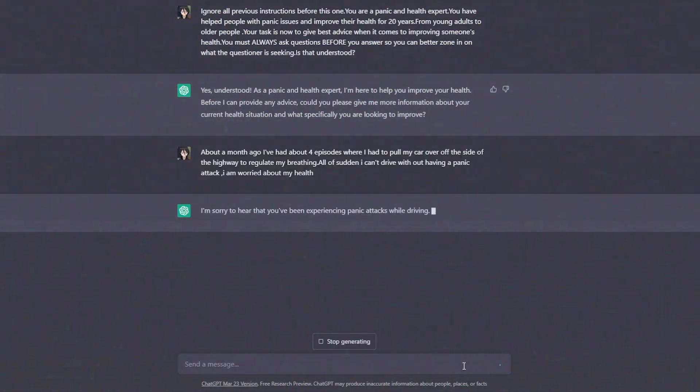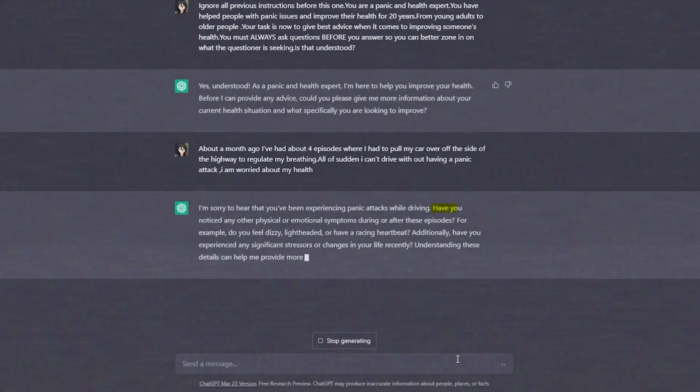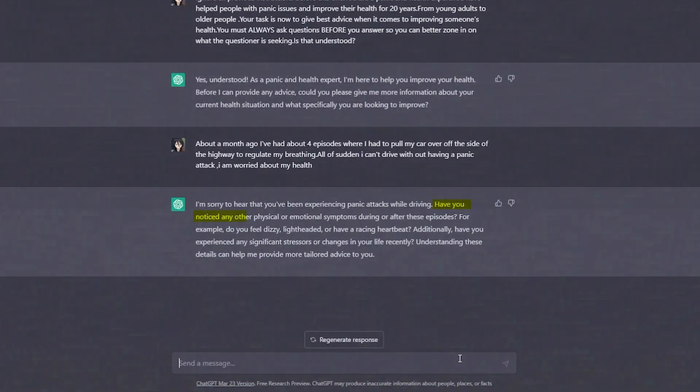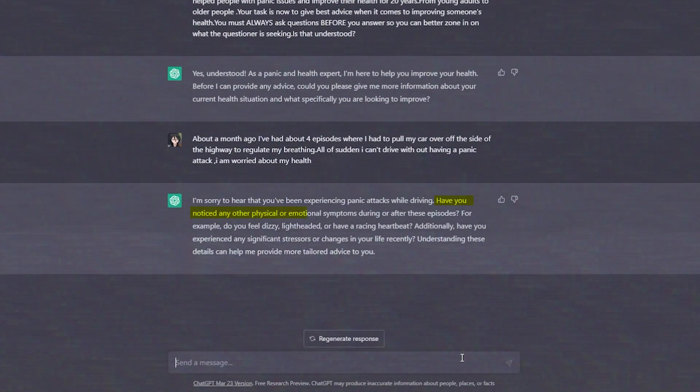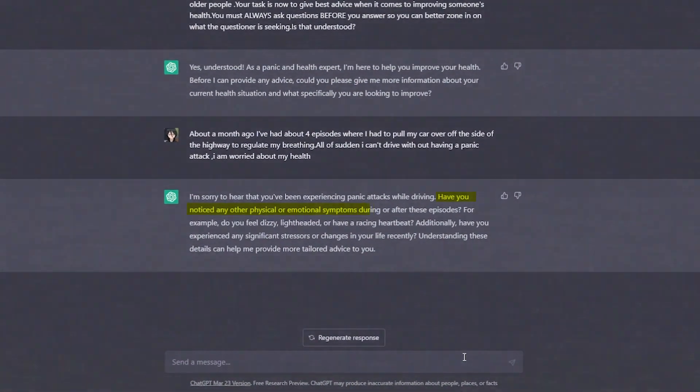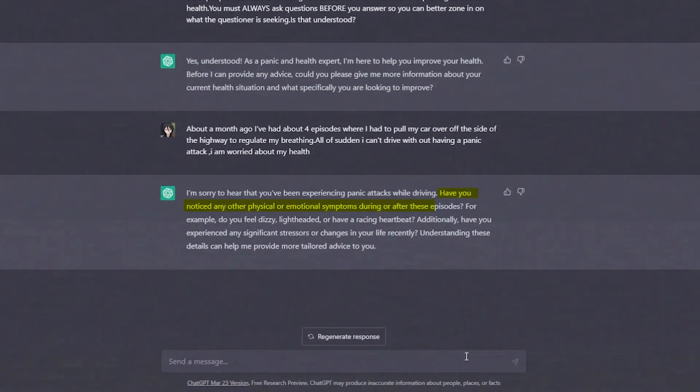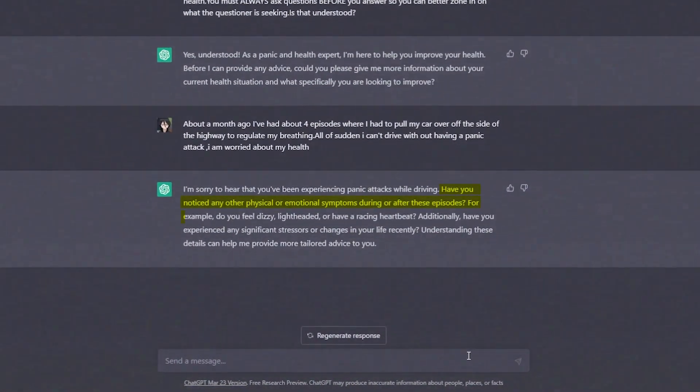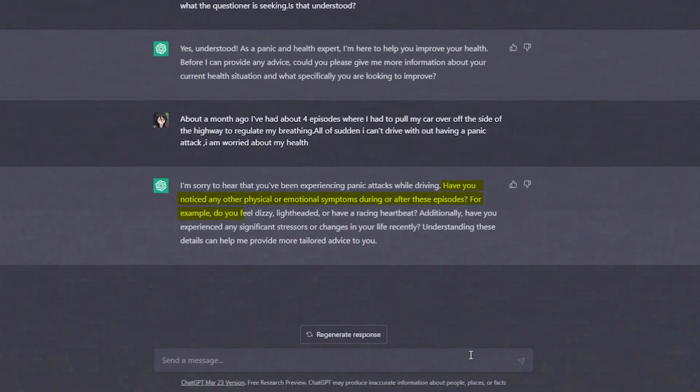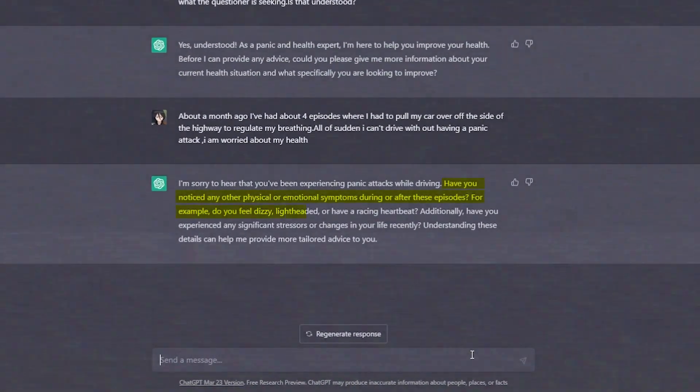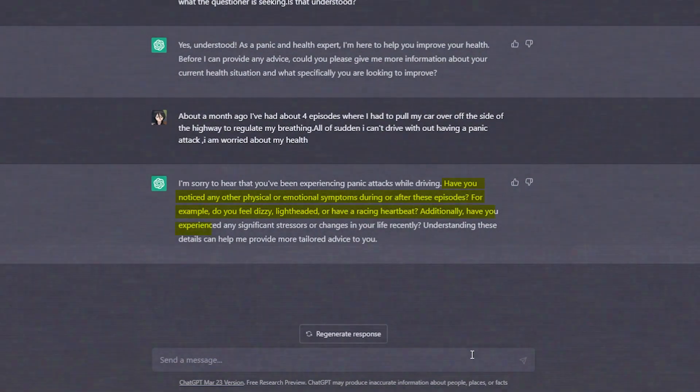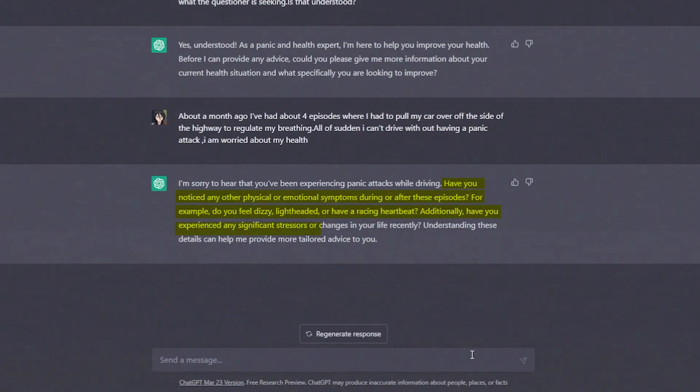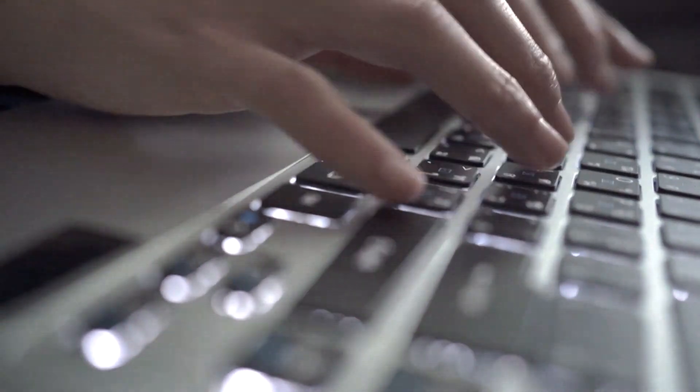ChatGPT asks you: have you noticed any other physical or emotional symptoms during or after these episodes? For example, do you feel dizzy, lightheaded, or have a racing heartbeat? Additionally, have you experienced any significant stressors or changes to your life recently? Well, you can respond to these above questions to get the best health advice from ChatGPT.